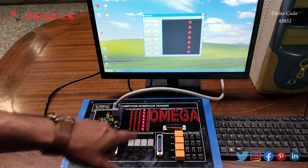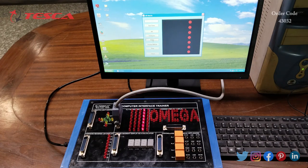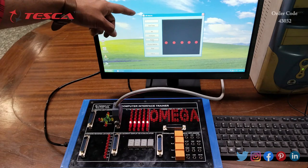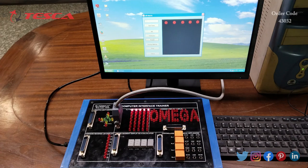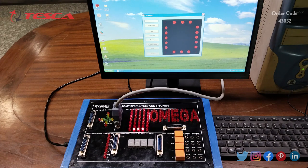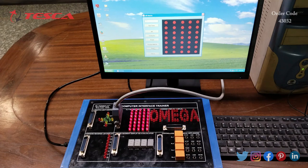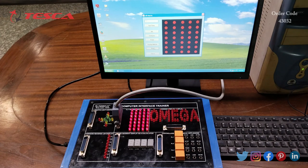The movement displayed on the software is followed by the kit. We can do it for rows also by selecting the rows, and the blinking of LEDs displayed on the software is followed by the kit also. We can display letters — here you can see O, M, E, G, A being displayed. When we click Stop, all the LEDs stop their movement. You can again set the time and perform the experiment.